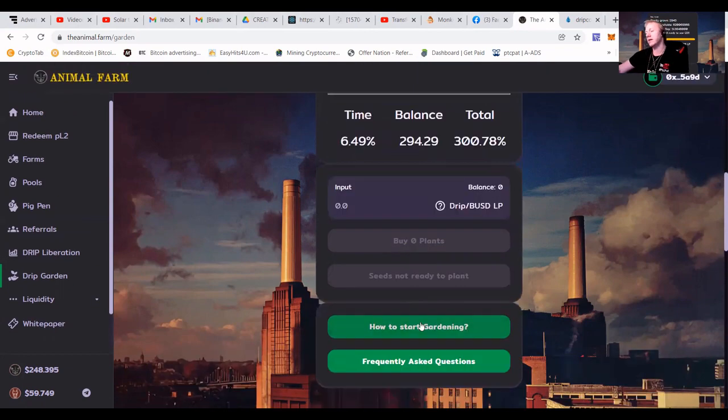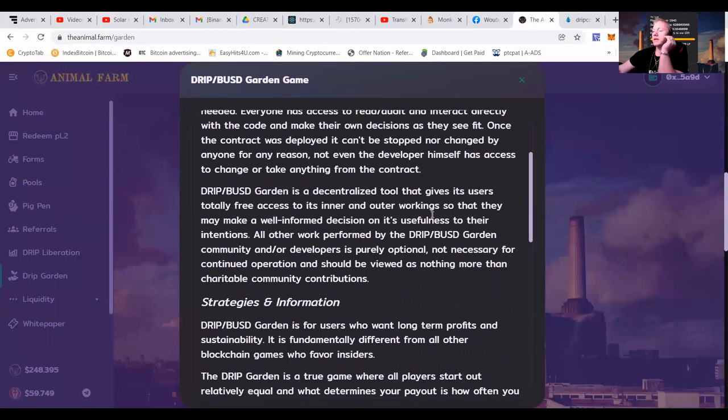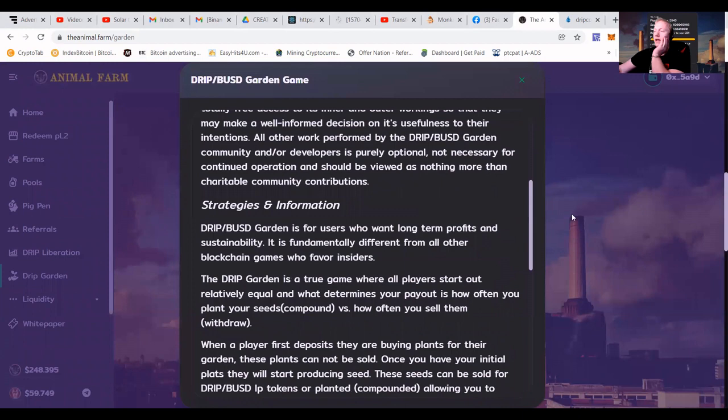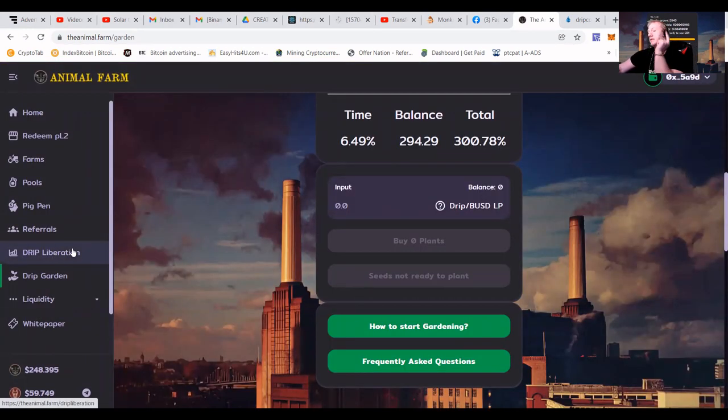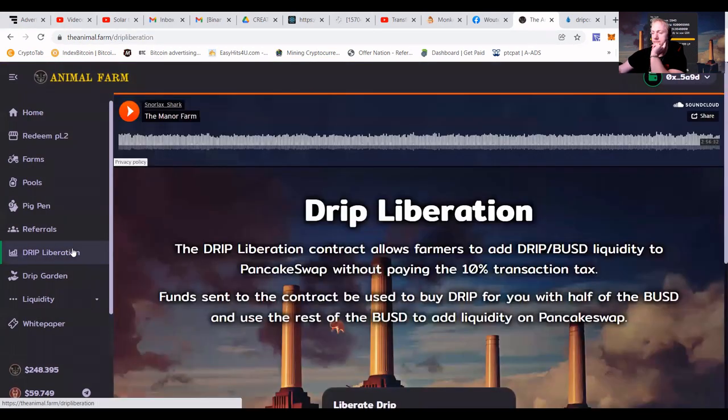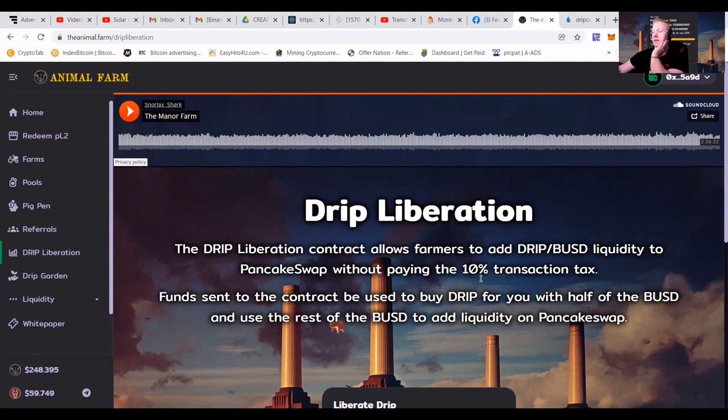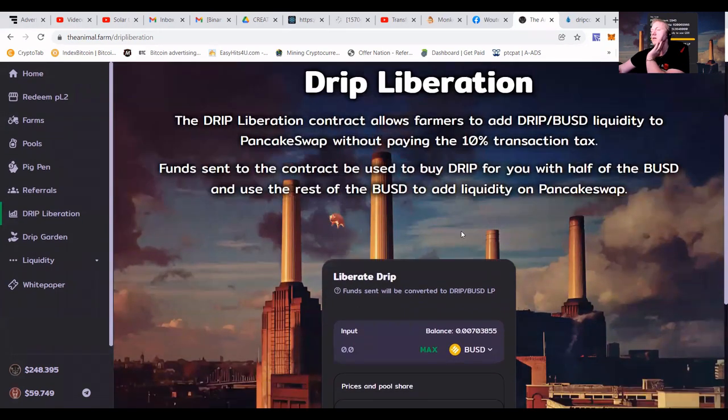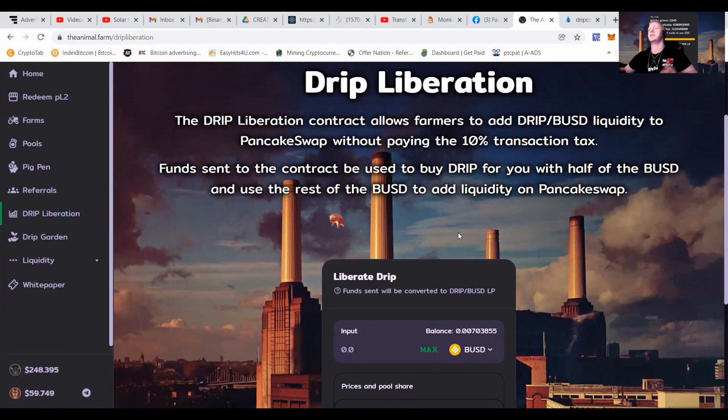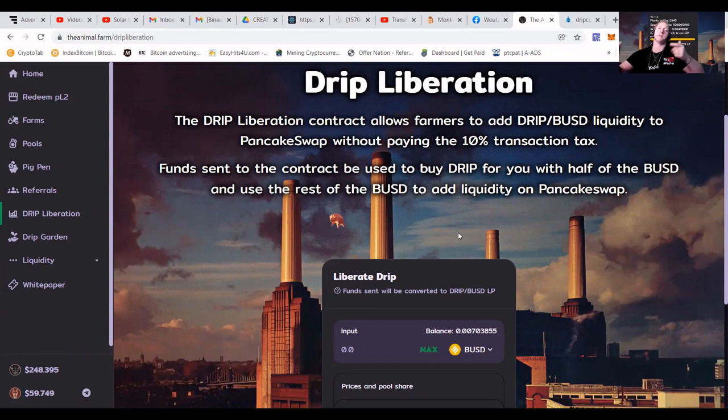So how to start gardening? Well, it's really simple. You will need to make some LP, and the most cheap way to do that is to go to the drip liberation. You can see that here on the left, and it allows farmers to add drip BUSD liquidity to PancakeSwap without paying the 10% transaction tax. So otherwise, you have to buy drip, get BUSD, combine and make LP. And then because you also had to buy the drip and make the LP, you're going to lose 20%. With this, you just pay 10%.